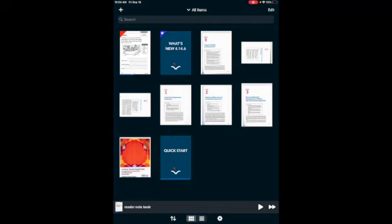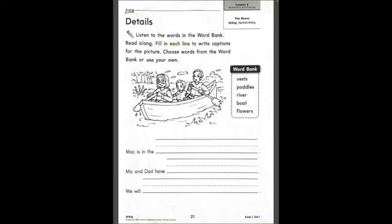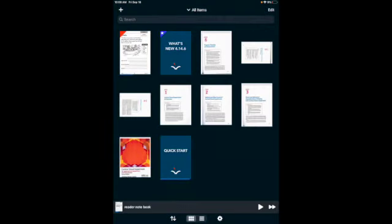Your scan from Voice Dream Scanner should be the first option on your list. Your worksheet has already been OCR'd and it will start to read once you press play: 'Listen to the words in the word bank, read along, fill in each line to write captions for the picture, choose words from the word bank or use your own.' Sometimes, because it's in columns, it doesn't read in the correct order.